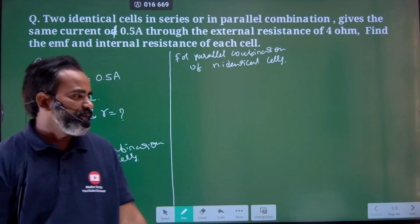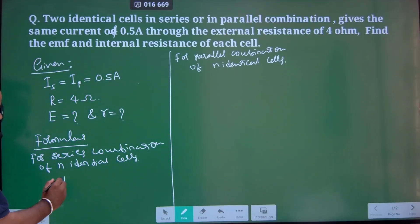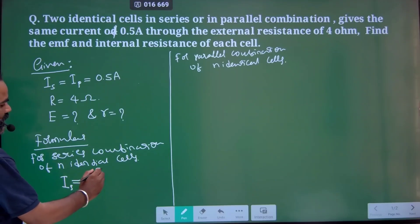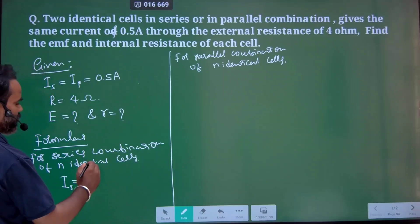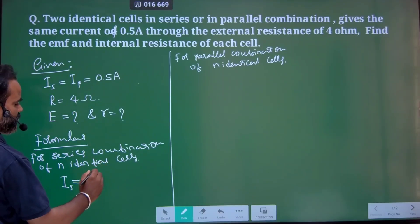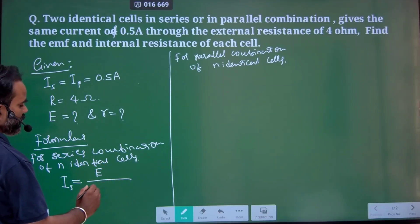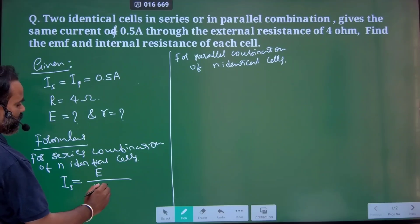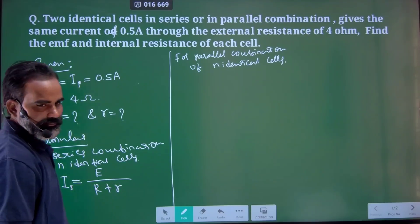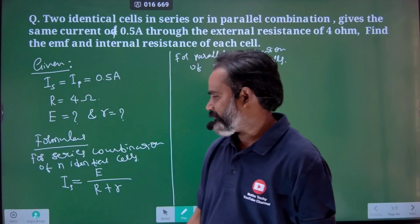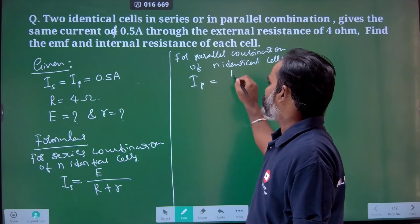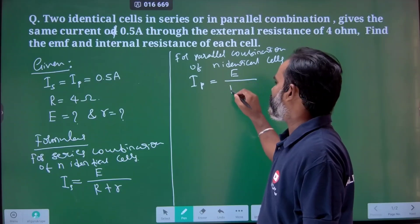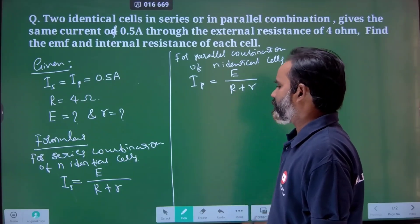We know how to find the current. This formula is very important. For series combination, the current equals total EMF divided by total resistance — that is, N times E divided by R plus N times r.